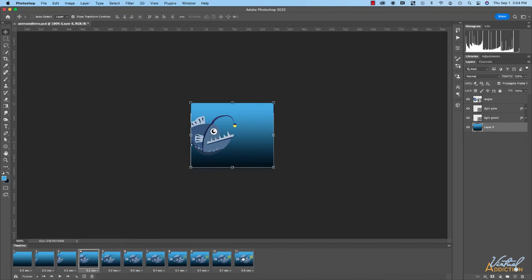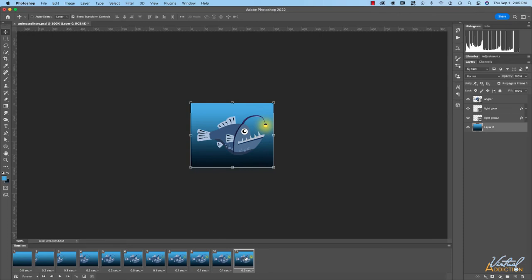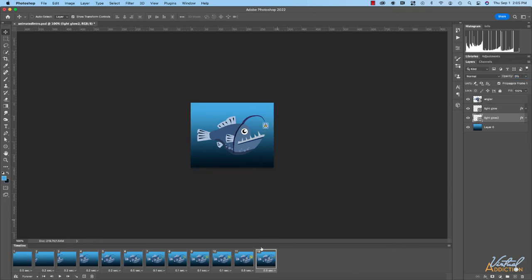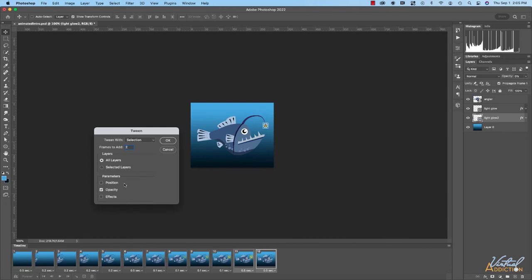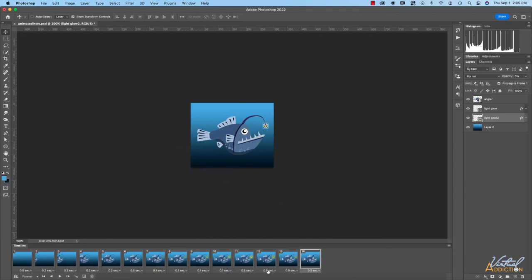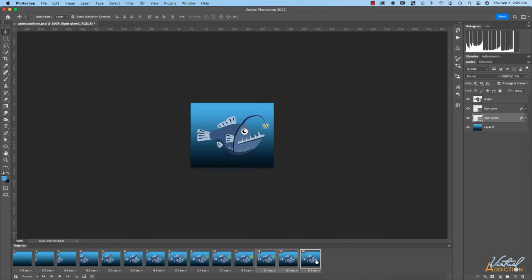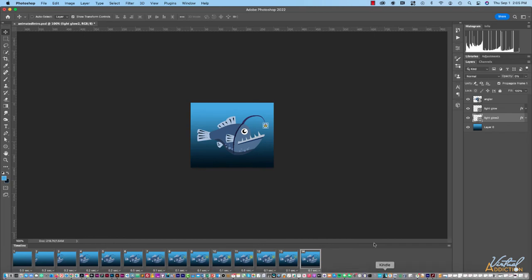If we play this now you can see he comes on screen, holds for a second, then the light fades in quickly and holds for half a second. I basically want to now have the light turn off, so I'll duplicate this frame again, select frame 12, go to the light layers, bring the opacity all the way down simultaneously on both layers, and tween these — I'll select the two frames and go to the tween button with two frames and opacity as the parameter. I'll click OK and speed up these last three frames to 0.1 seconds so it happens quickly.